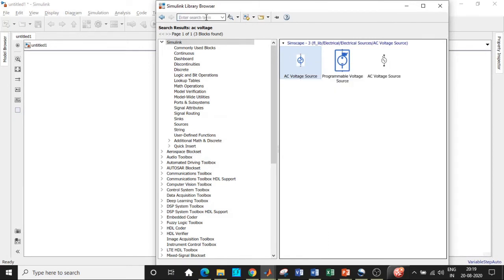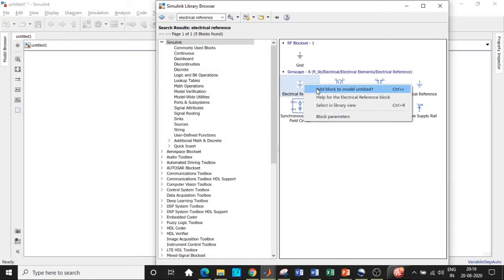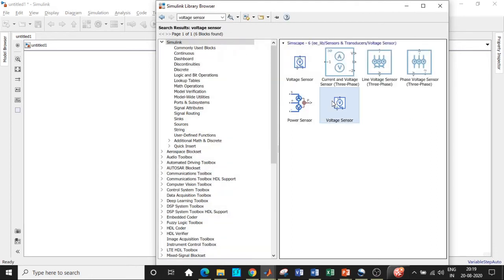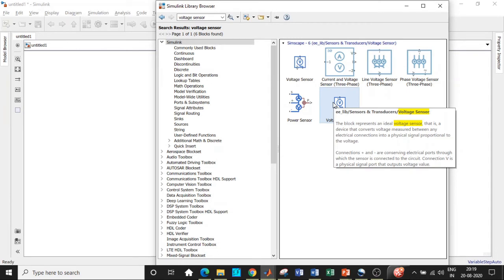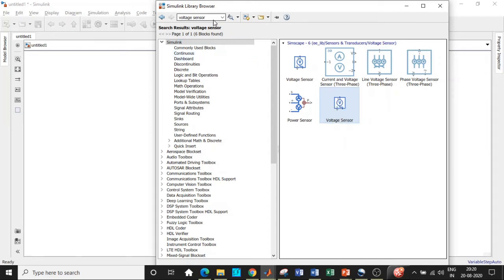Add the AC voltage source block. Next, we require an electrical ground — search for 'electrical reference' and you'll get it right away. Select the one in blue and add that block. Once that is done, we need a voltage sensor — search for 'voltage sensor' and add that block. This is used to measure the output voltage; it is a physical quantity sensor that lets us see the waveform by connecting it to a scope.